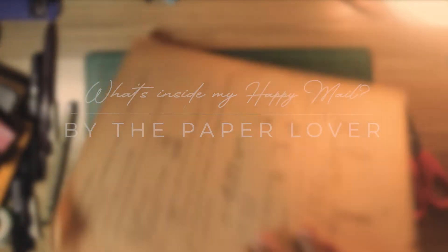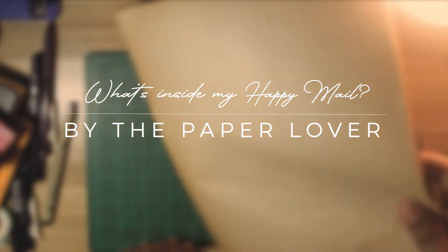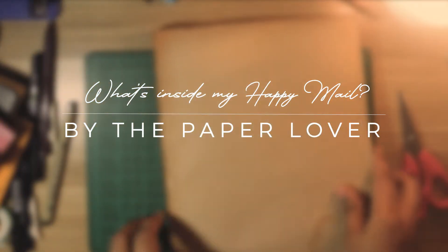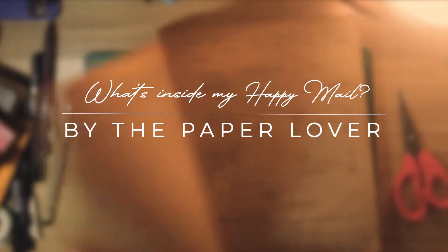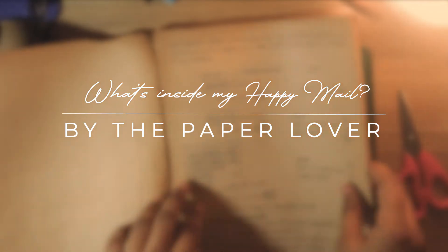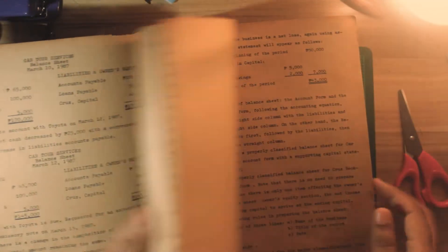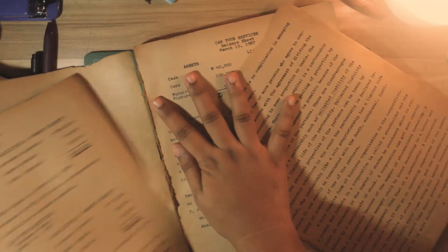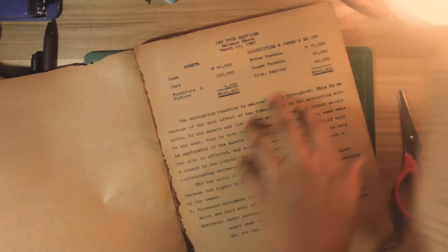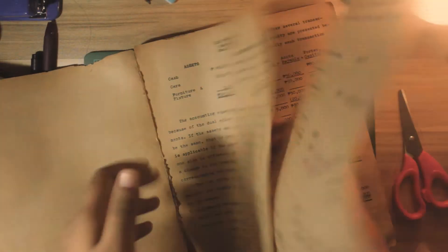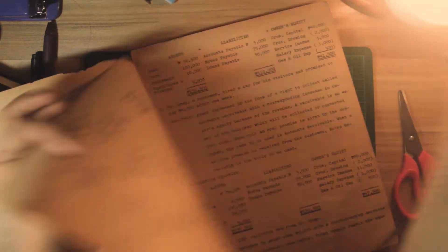Hello everyone, this is Blesa and I'm happy to be back with another video. Today I'm going to show you what's inside my happy mail or a pen pal letter. As you can hear, I'm doing this voiceover with no script at all in British accent.